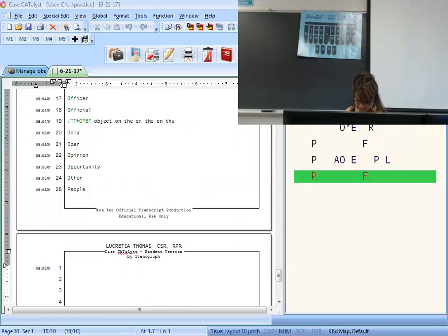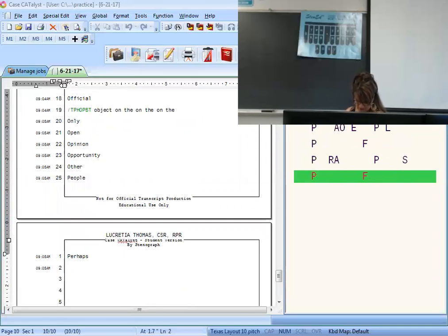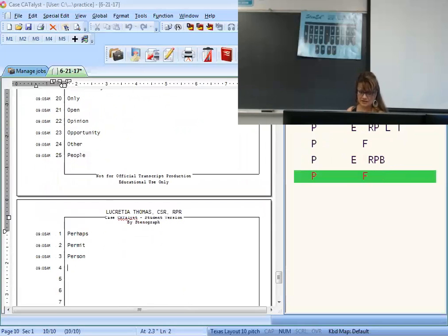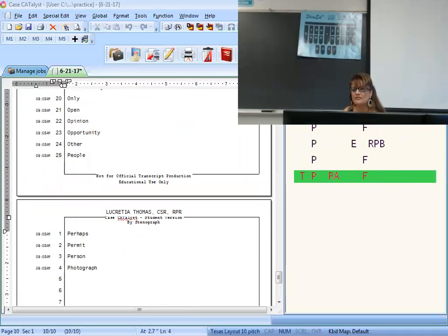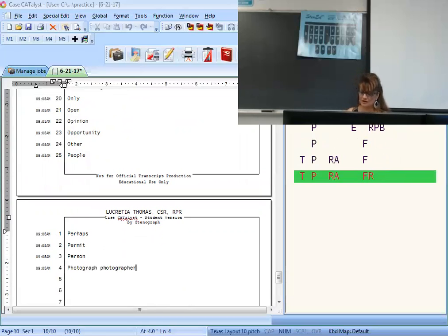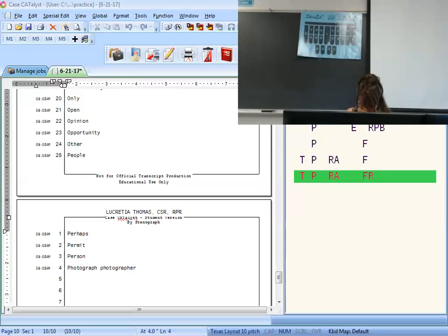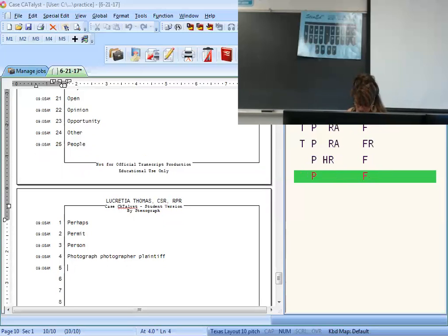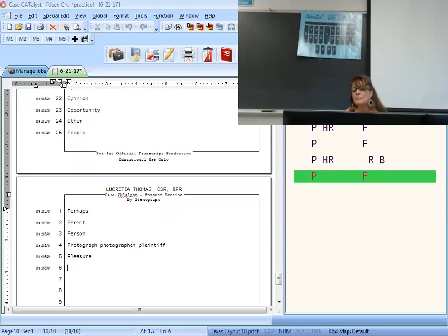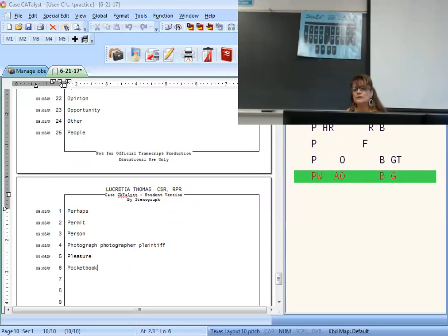That you are is T-H-A-E-U-R. That you are the is T-H-A-E-U-R-T. That's the contraction is T-H-A-E-S with an asterisk. The is initial T. They're is T-H-R. There are is T-H-R-R. There is is T-H-R-S. They have the — T-H-E-F, then come back T. They have is T-H-E-F. They were is T-H-E-R-P. This will is T-H-L. This is T-H. To be is T-O-V. To have is T-O-F. To the is T-O-T with an asterisk.